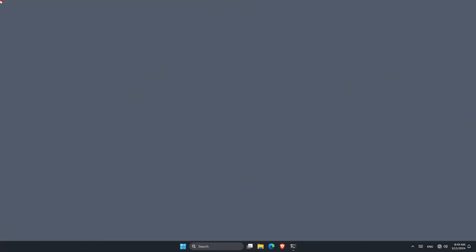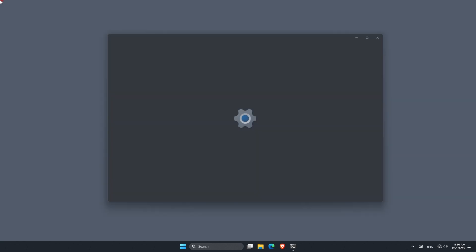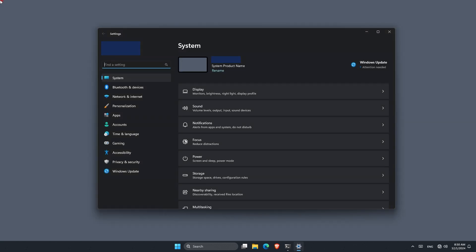The first thing you might want to do is open up Settings, and there are many ways to do that. The first and easiest way is by using a keyboard shortcut — hold the Windows key plus I to open up Settings. Once Settings is open, all you have to do is choose the display settings, and from there you can do what I'm going to show you in a little bit.